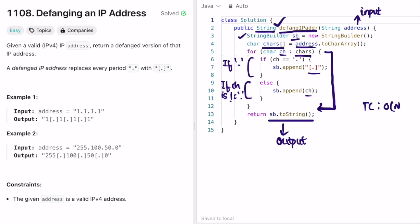The time complexity of this approach is O(n), where n is the length of the input address. The space complexity is O(n) because we are using a StringBuilder to form our output. It is better to use a StringBuilder than directly appending to a string, because StringBuilder insertions take O(1) time inside a loop, whereas appending to a new string takes O(n) time inside a loop. That's it, guys — thank you for watching, and I'll see you in the next video.